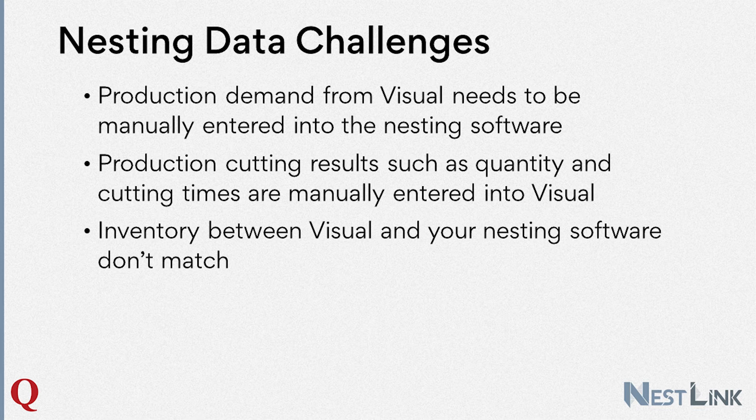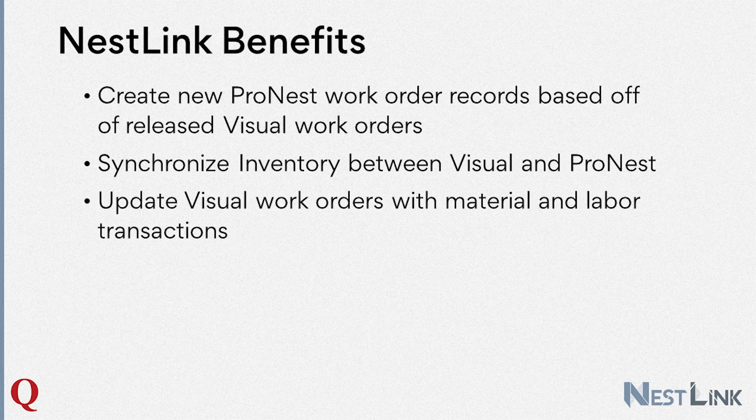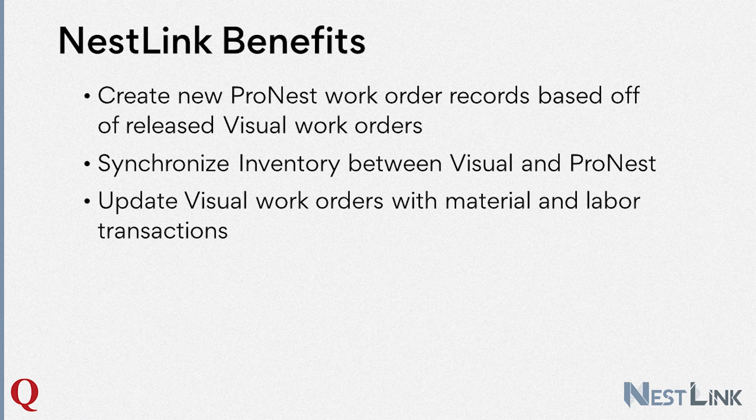With NestLink, we can eliminate all of the manual data entry typically needed to satisfy the three situations described above. With NestLink, we can automatically create nesting software work orders and parts based off of Visual work orders.